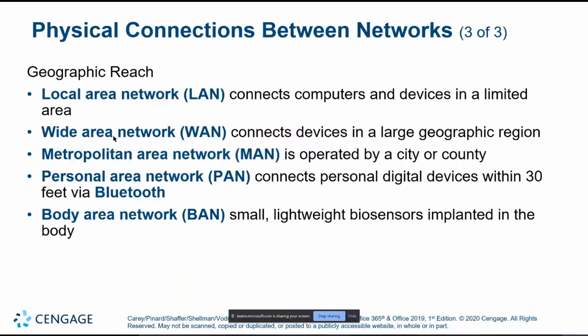A local area network, or LAN, is usually confined to a single building like a house, consisting of a single router and a number of end-user devices. A campus area network connects multiple buildings — essentially a network of LANs — such as JSU's internet, and is common for larger businesses. Metropolitan area networks connect an entire city or county, and may be managed by local government.